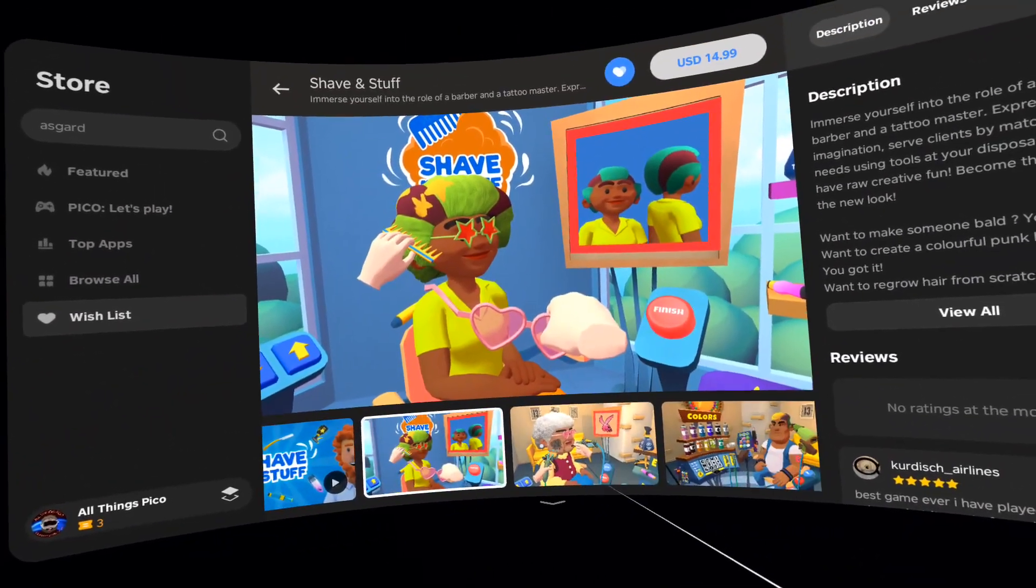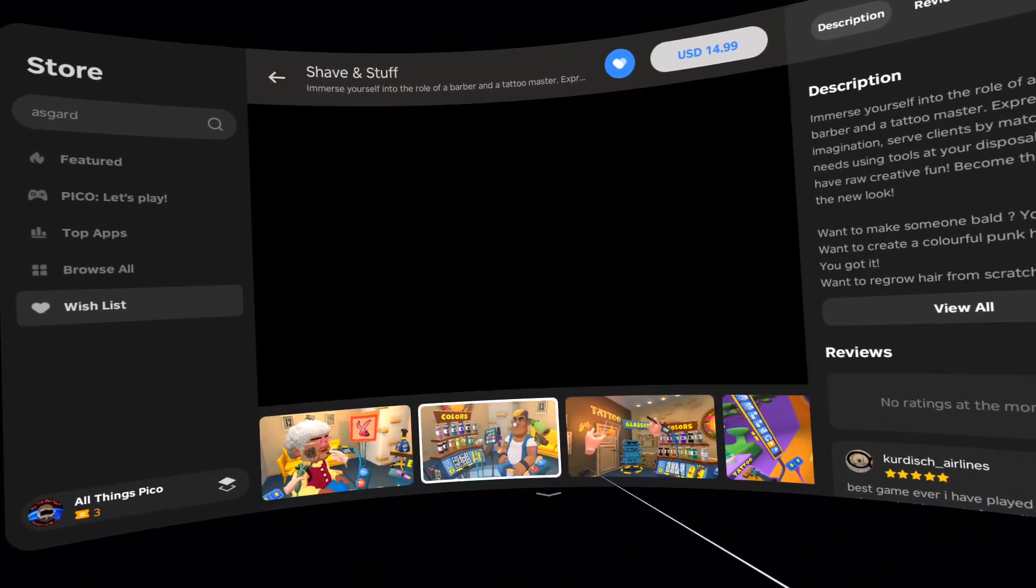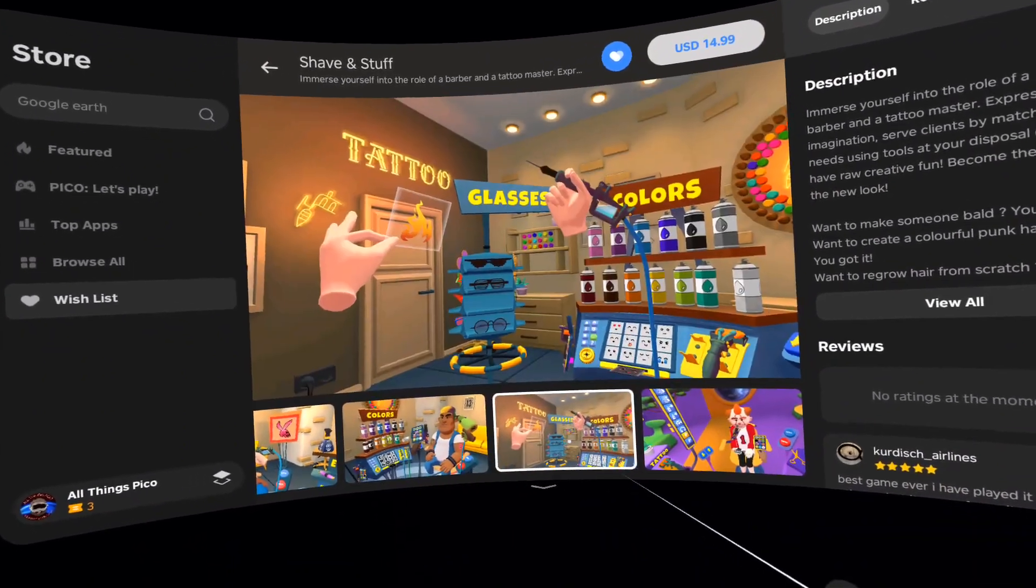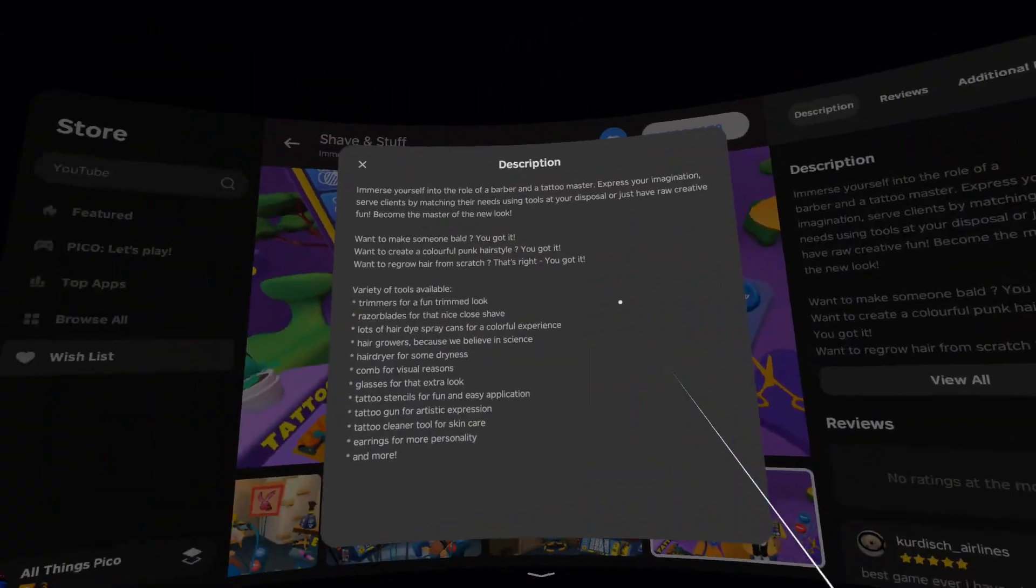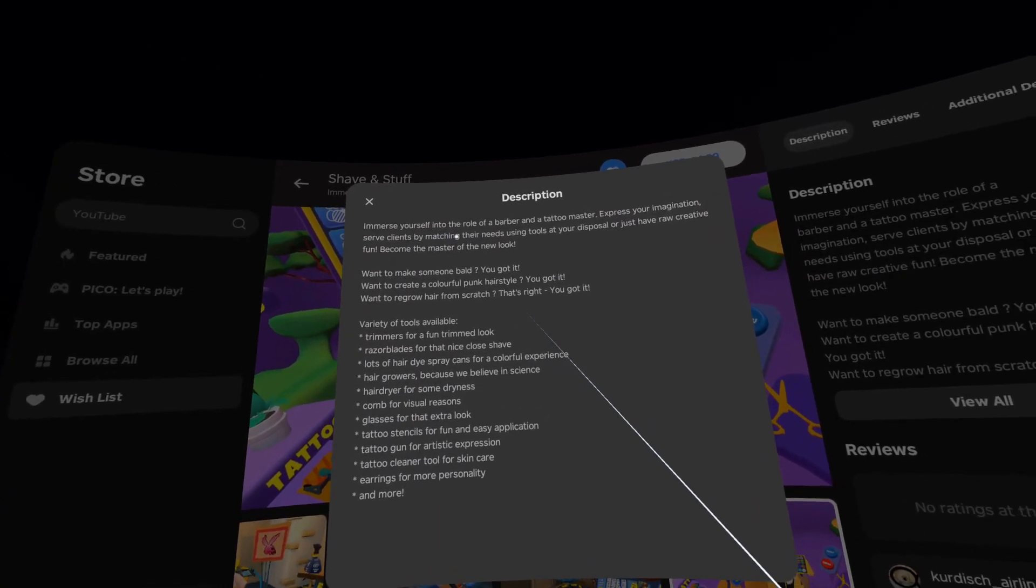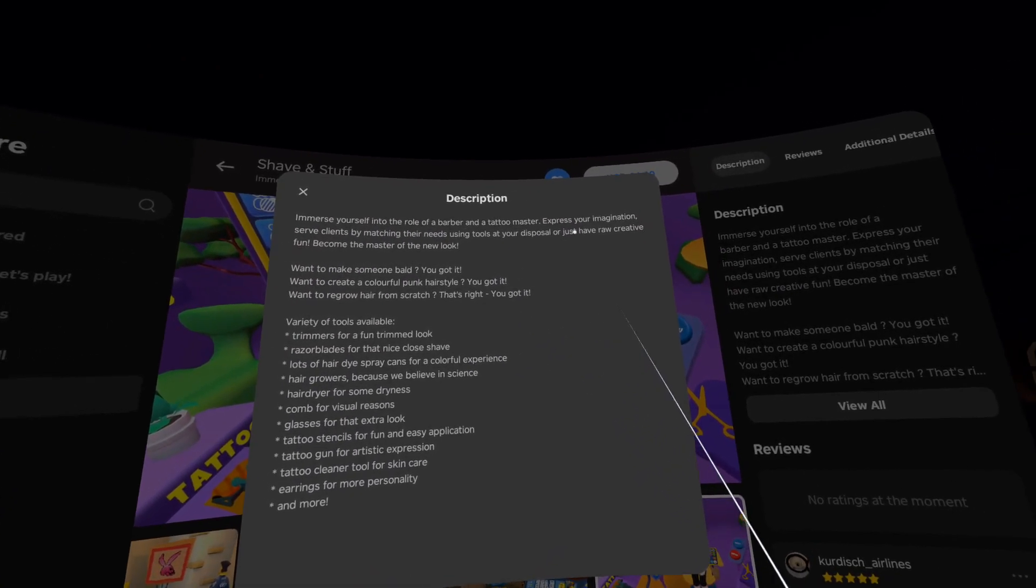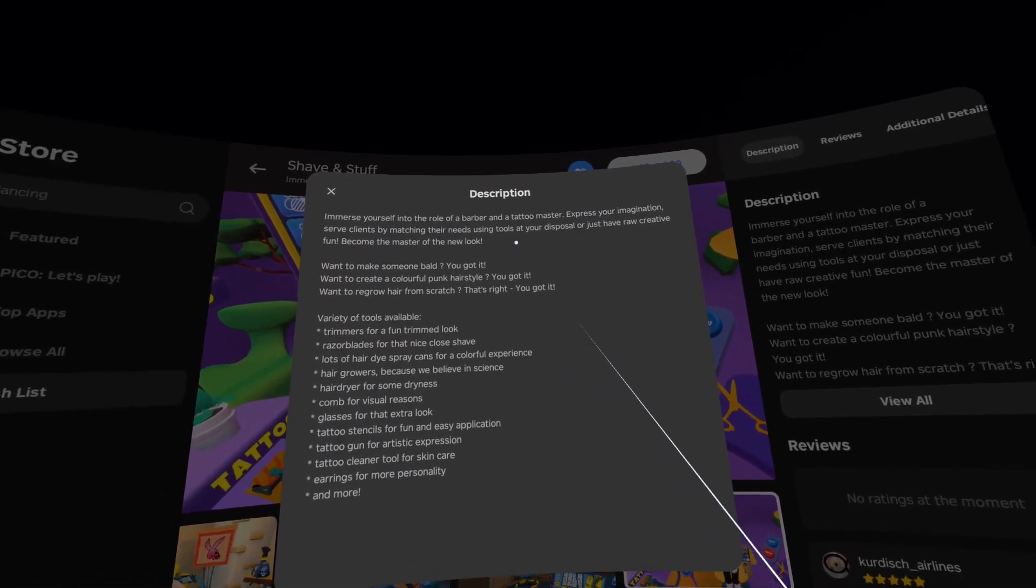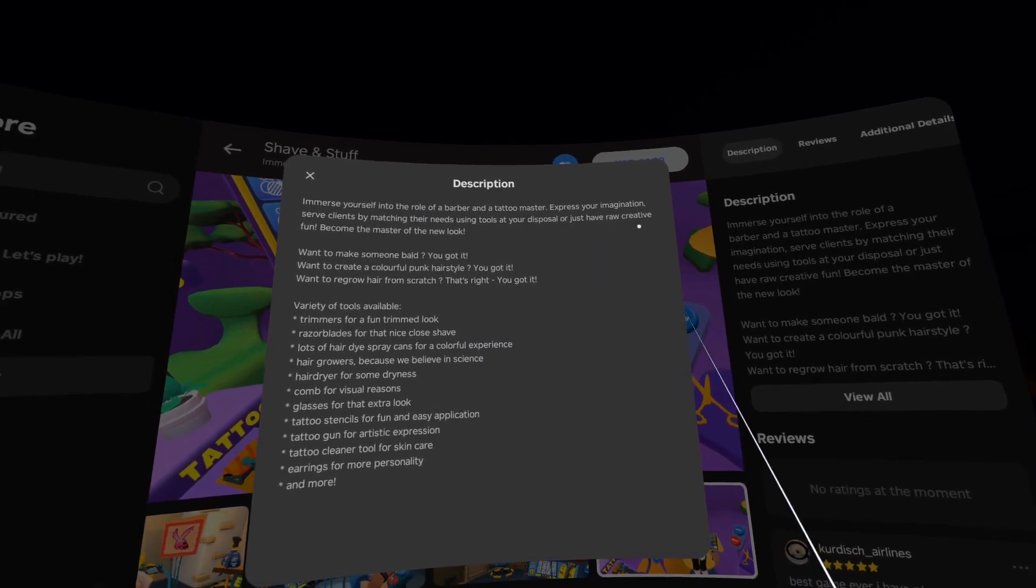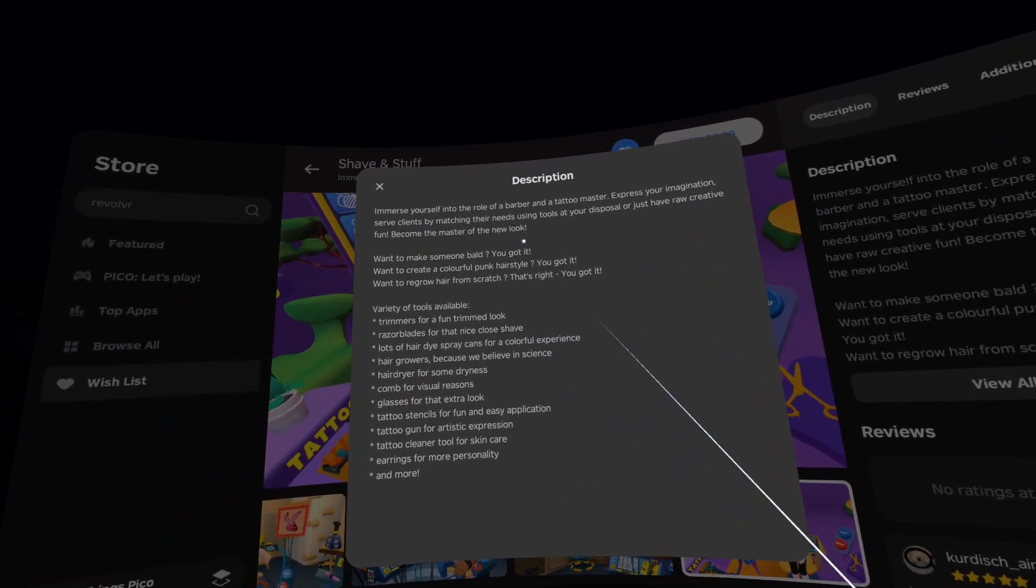It's priced at 15 bucks. In the description we have: Immerse yourself into the role of a barber and a tattoo master. Express your imagination. Serve clients by matching their needs using tools at your disposal or just have raw creative fun. Become the master of new look.